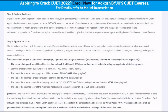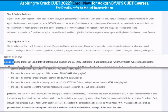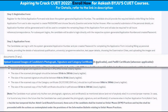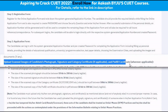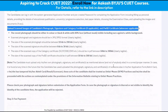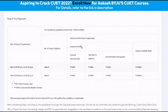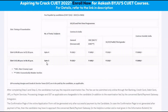We can see that the required documents are the scanned images of the candidate's photograph, signature, and the category certificate if applicable, and also the PWBD certificate if it is applicable. The next step is to review the fees.